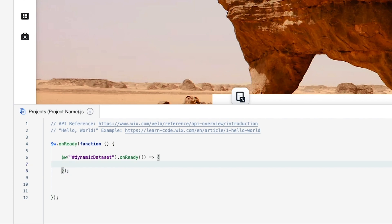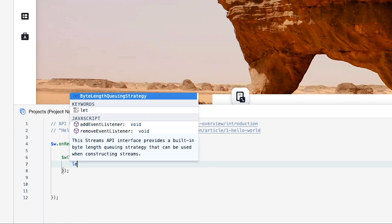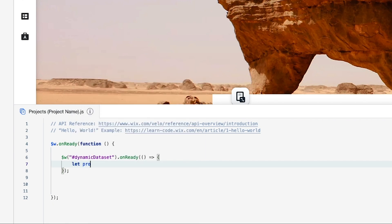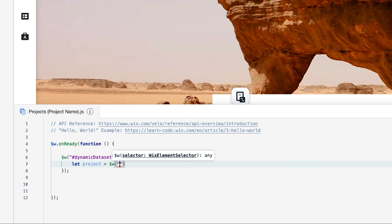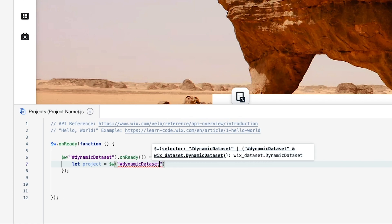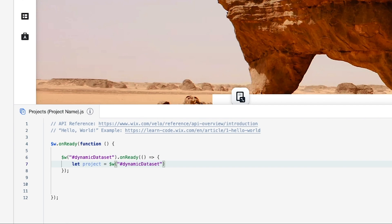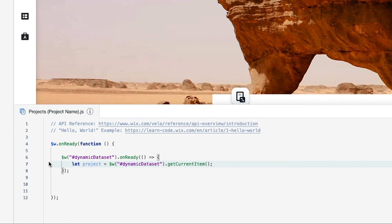Before we do that, we need to create a variable. We'll say `let project = $w('#dynamicDataset').getCurrentItem()`. Basically, this variable called `project` is pulling the current project from the dynamic page.